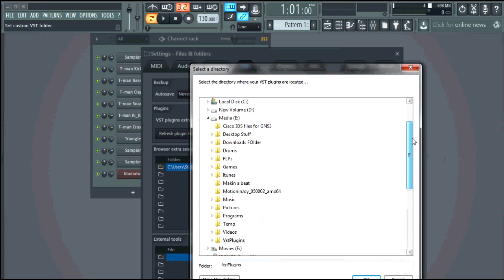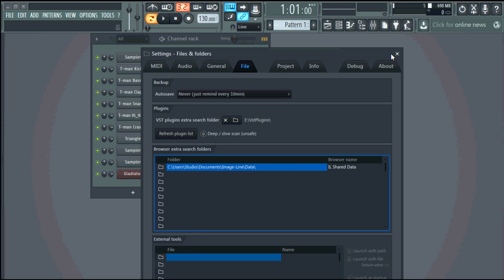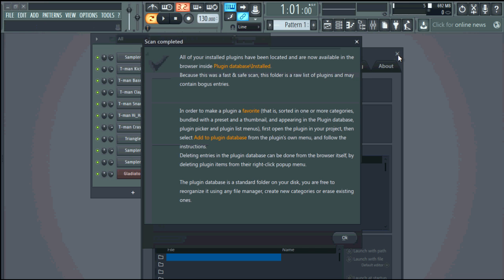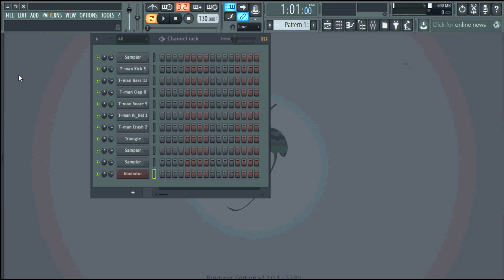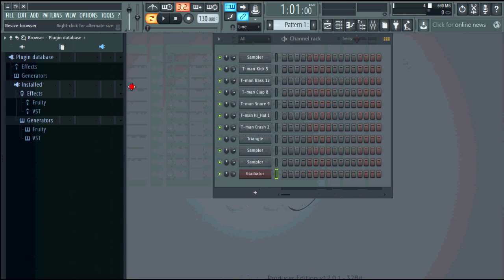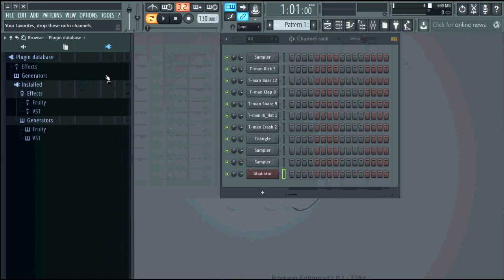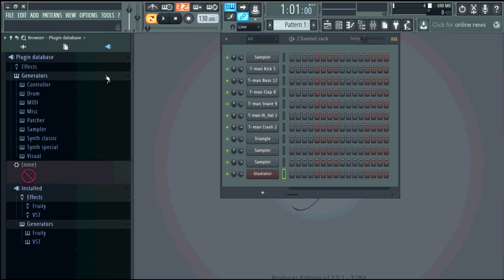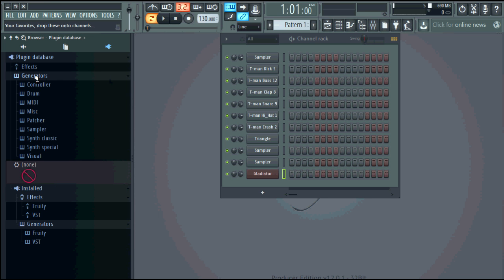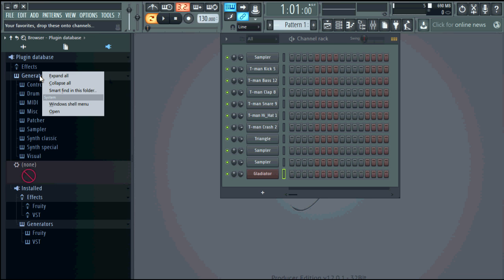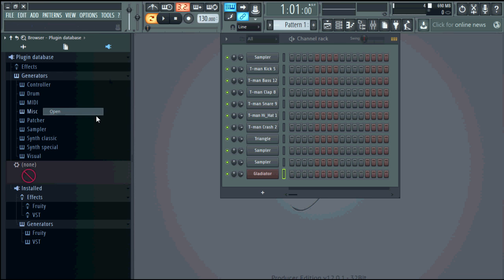So once you do that you go to refresh plugin list and then you'll add it to a folder. Alright so you go to make sure you click on generators instead of effects right click go to open and go to new.